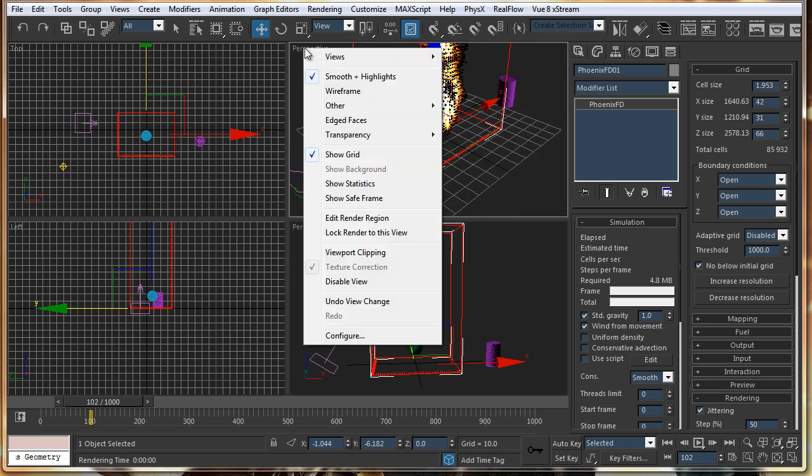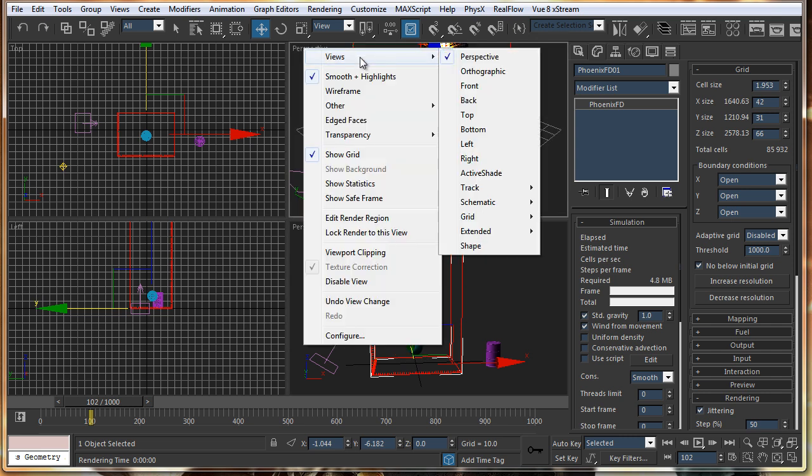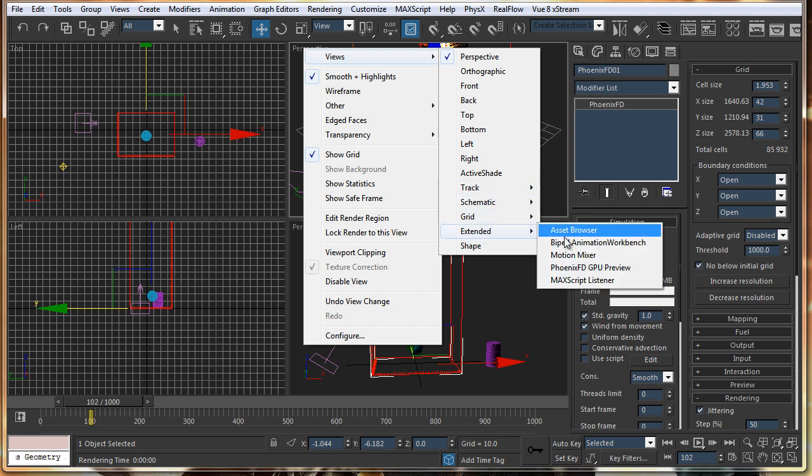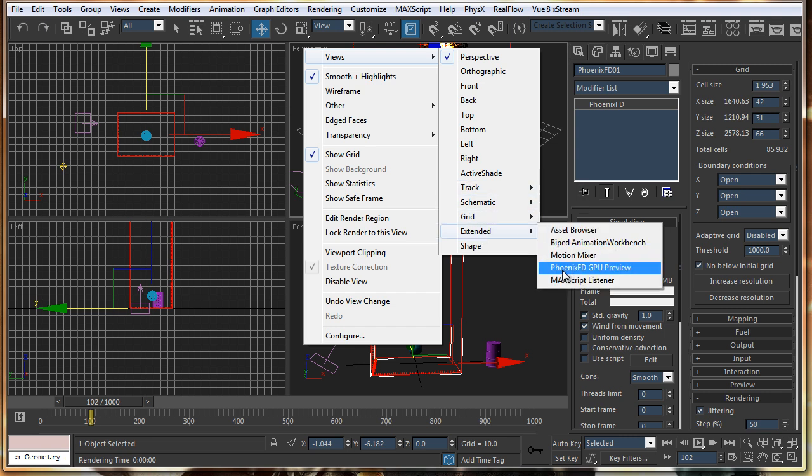Just click on the main, right click, Views, and click on Extended. Just turn on PhoenixFD GPU preview.